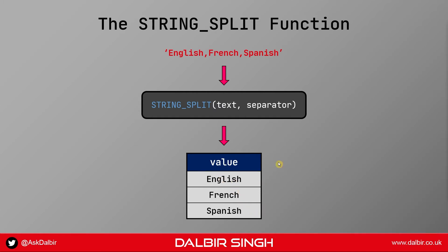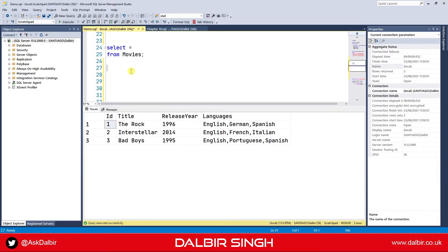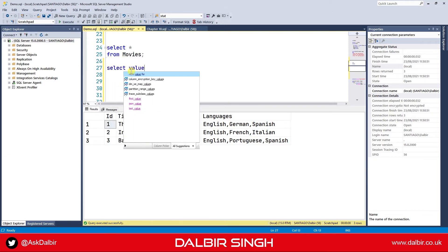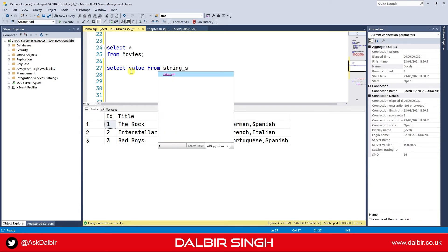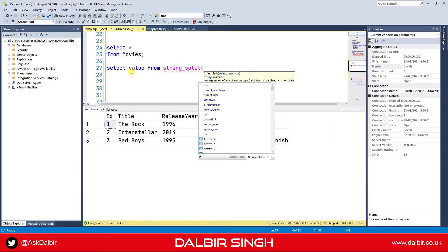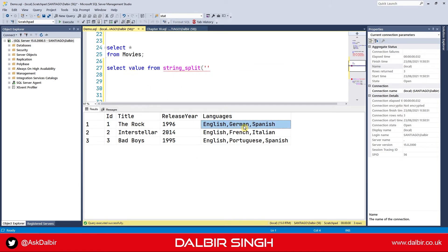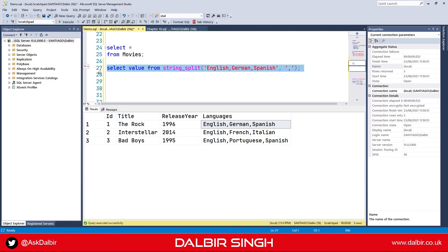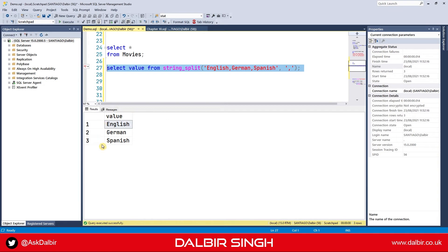Now you'll see shortly why having a table result is really useful. So back in management studio let's try out the string split with an example. Select value from string_split. For our text we'll take one of the language rows here, and we're going to delimit this via the comma. And let's execute this. There we go — a single table with one column called value and all of the split values on their individual rows.